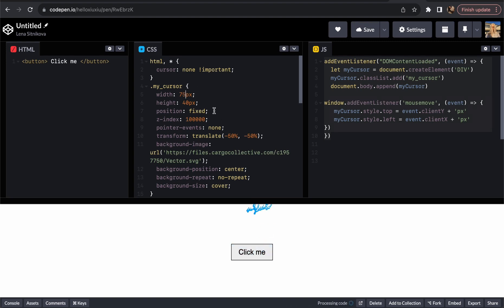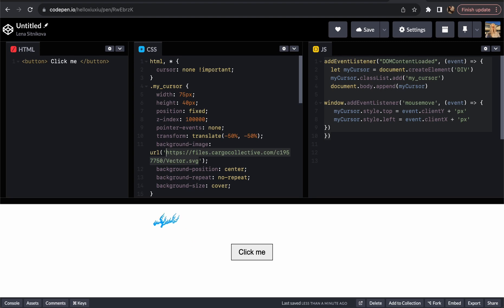You also need to change this image link. If you don't know how to get this link or how to upload files to your Cargo Collective website, I'll show you that part a little bit later. Don't forget to change it, because I'm going to remove this link from my website and you won't be able to use it on your website.